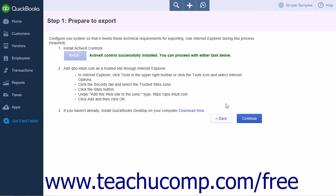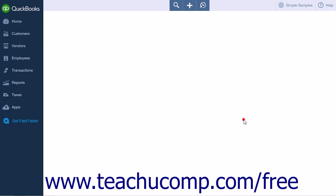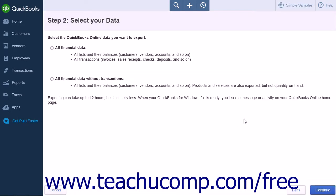You can then click the Continue button to move on to the next step. Step 2 is where you will select your data. You have two options on this page: the first is All Financial Data, and the second is All Financial Data Without Transactions. Make your selection and click the Continue button to advance to the next step.